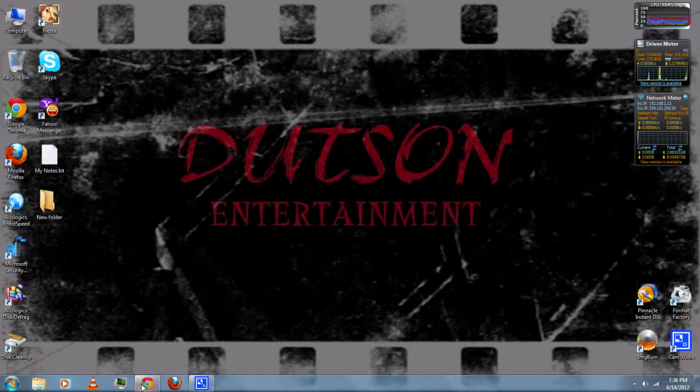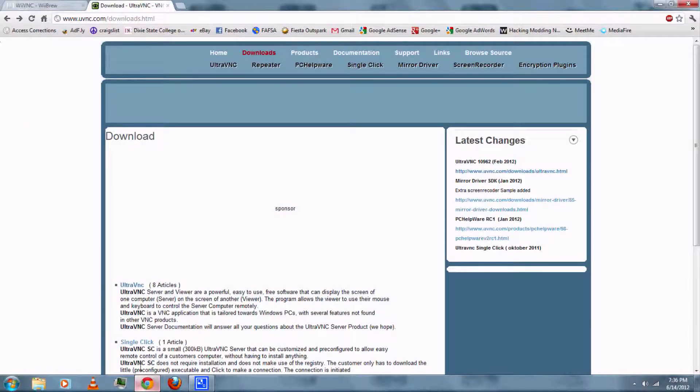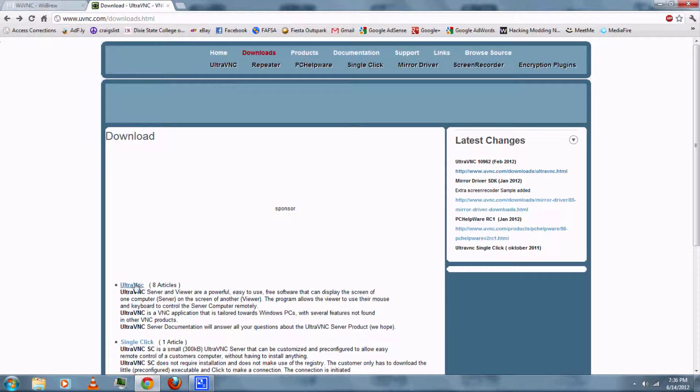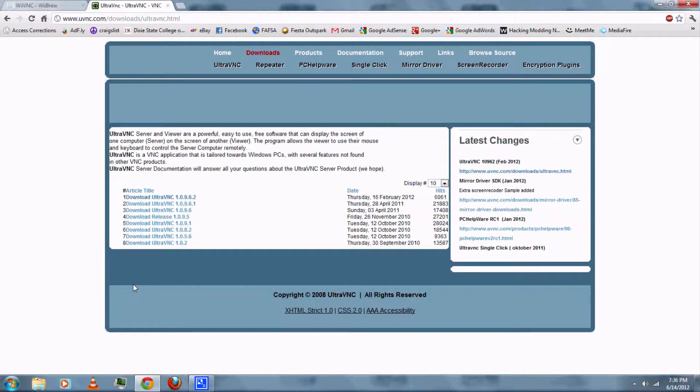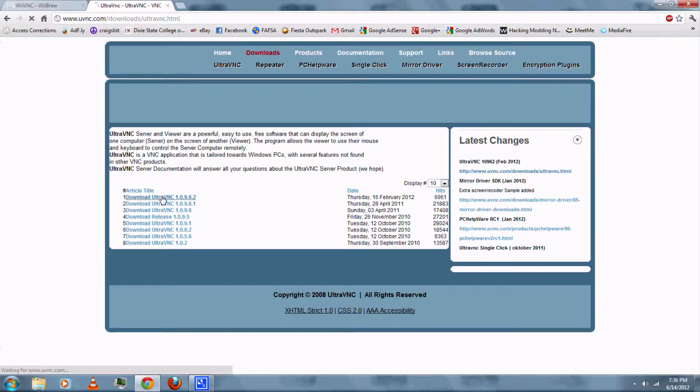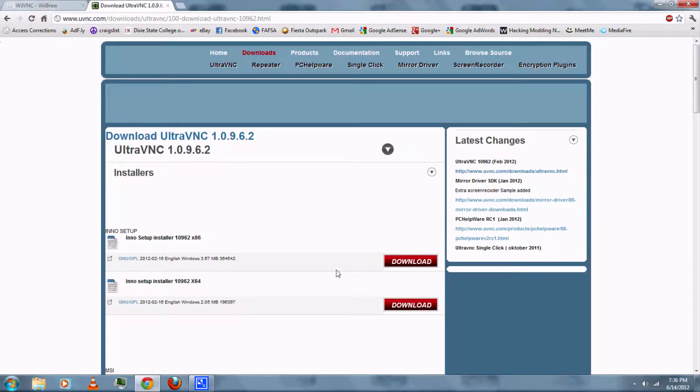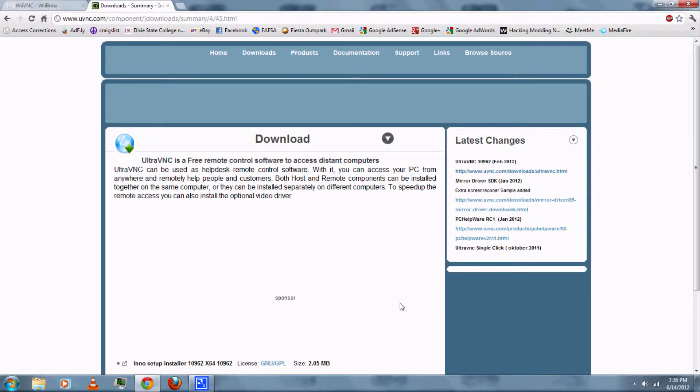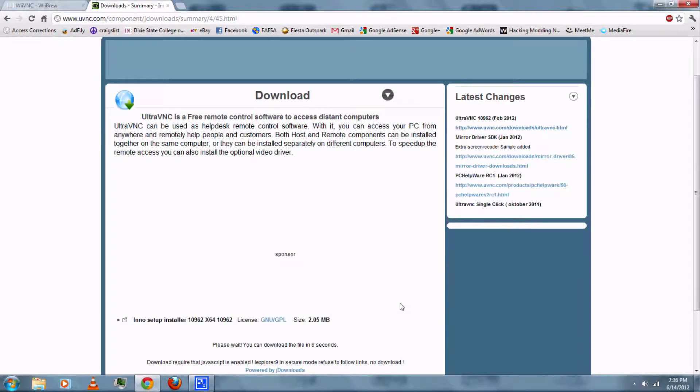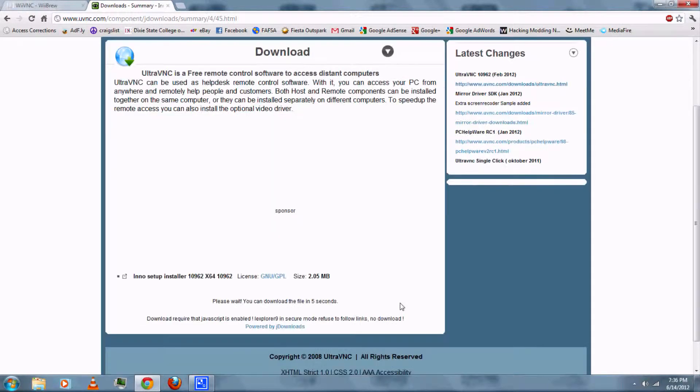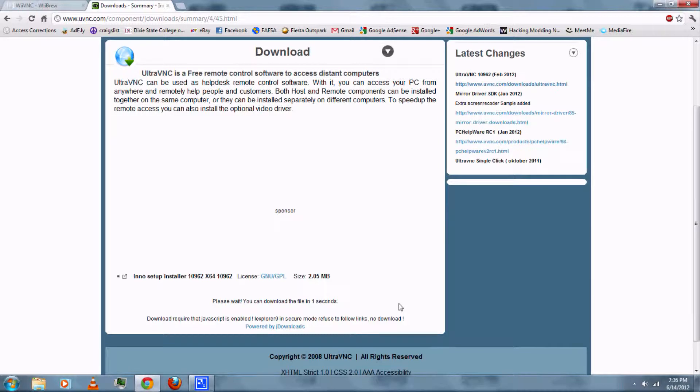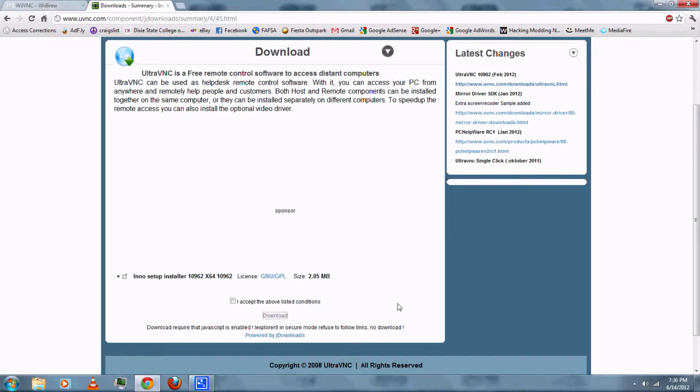First you can follow the link in the video description and download UltraVNC. Be sure to download the correct installer for your operating system, whether you have Windows or Mac. Wait for it and accept the Terms and Conditions.